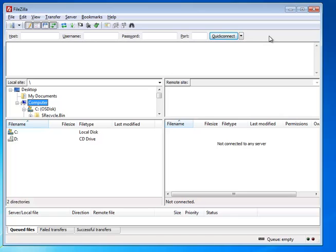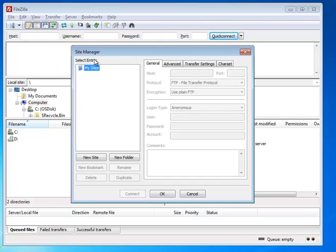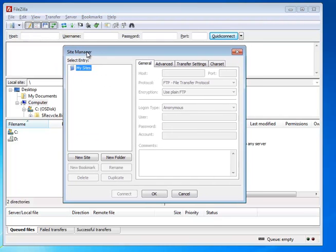However, in this case, we're not going to use the Quick Connect bar in this class because we want to configure our settings a little bit more carefully. So we're going to come up here to the File, Site Manager, and this window opens.